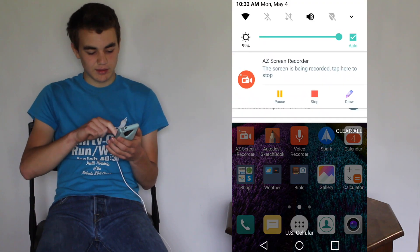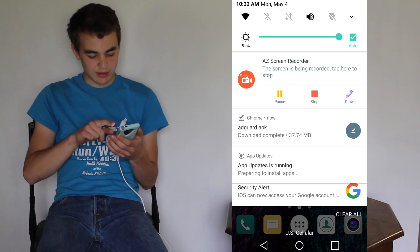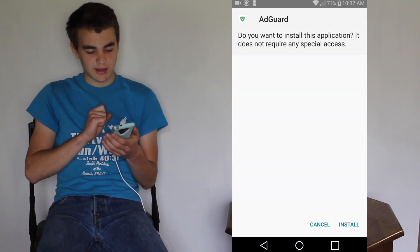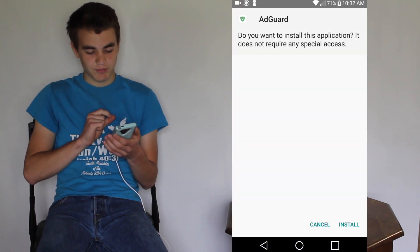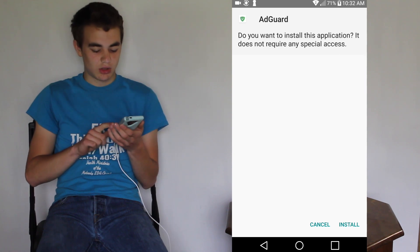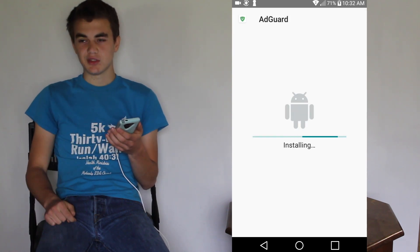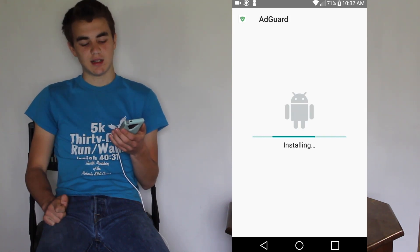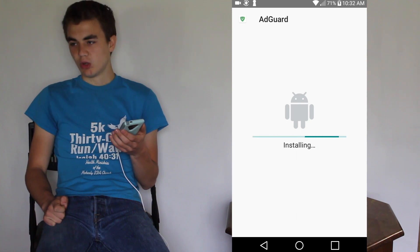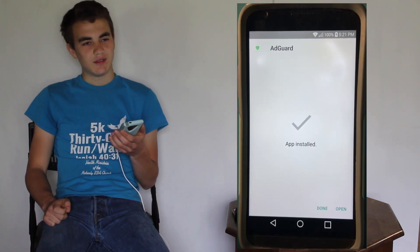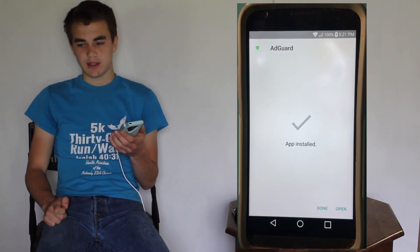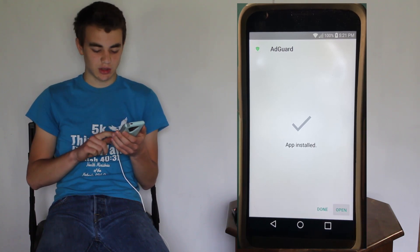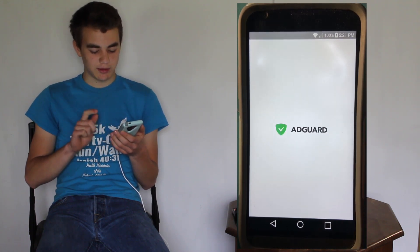So now I've downloaded it, and I'm going to install it by tapping AdGuard.apk. I'm going to push Install. After it's installed, we'll give it permissions and set it up, and then we'll test it in various apps and browsers. It says it's installed, so let's open it.